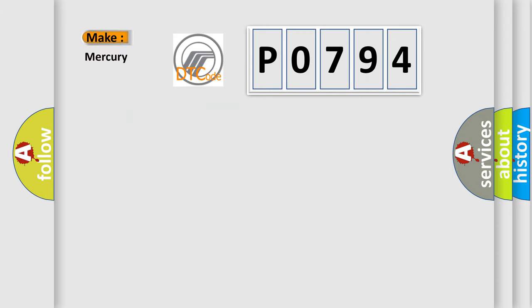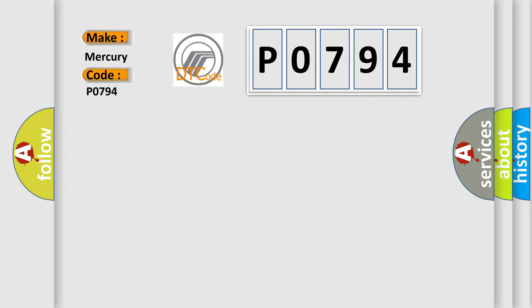So, what does the Diagnostic Trouble Code P0794 interpret specifically for Mercury car manufacturers?